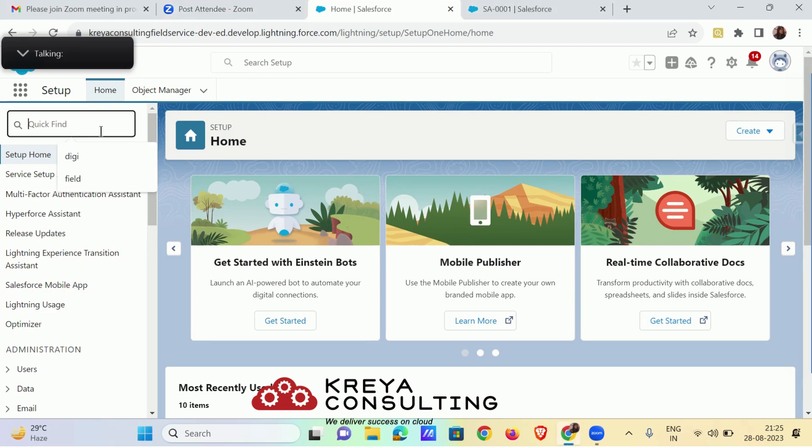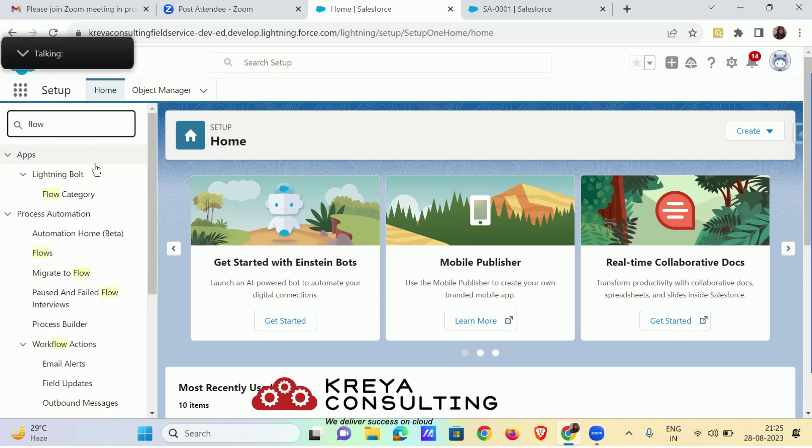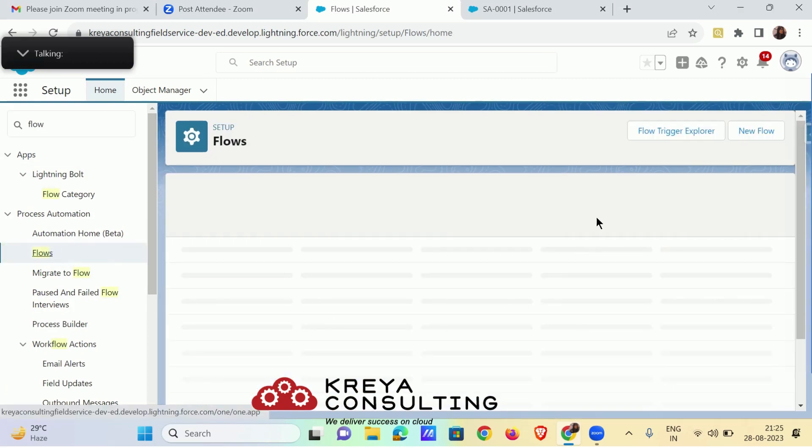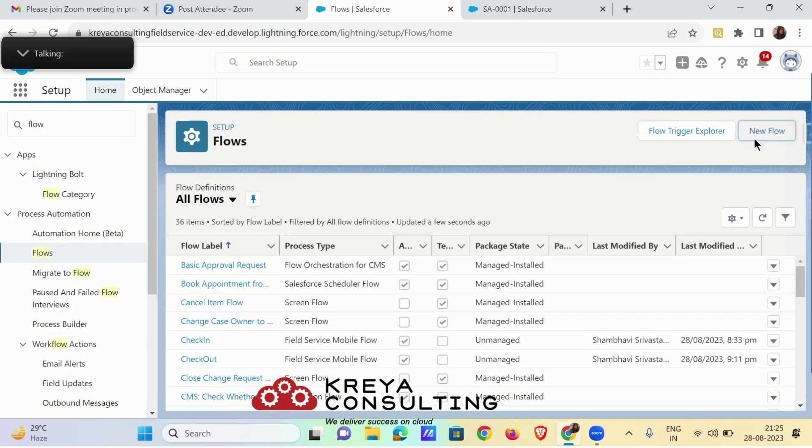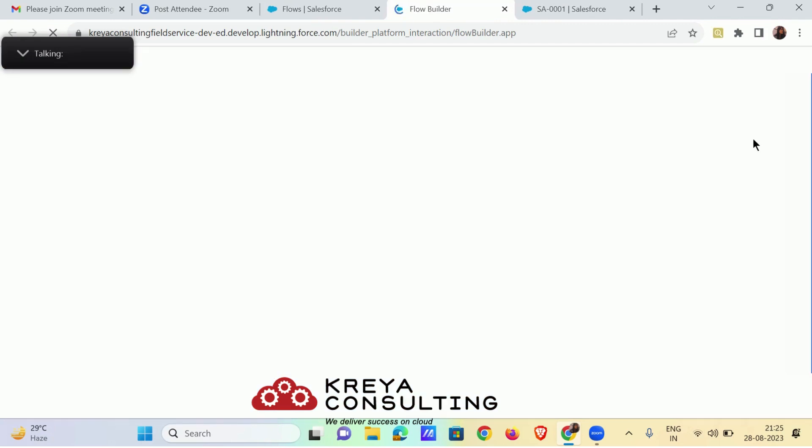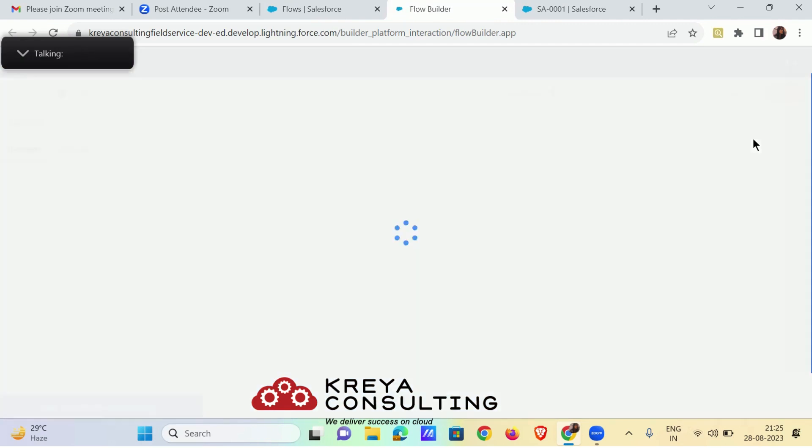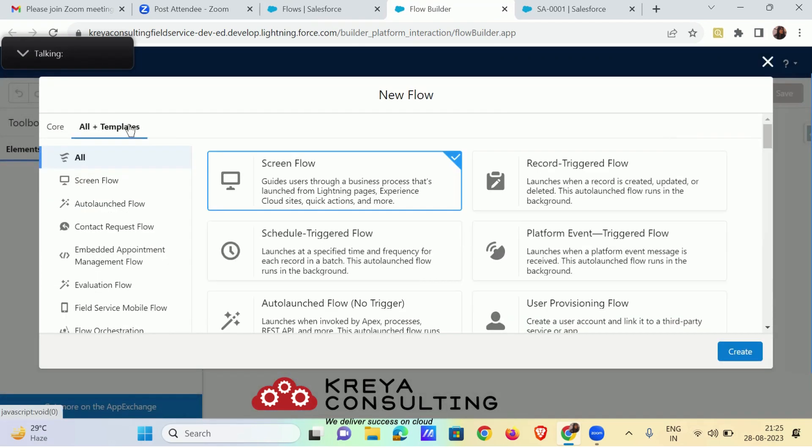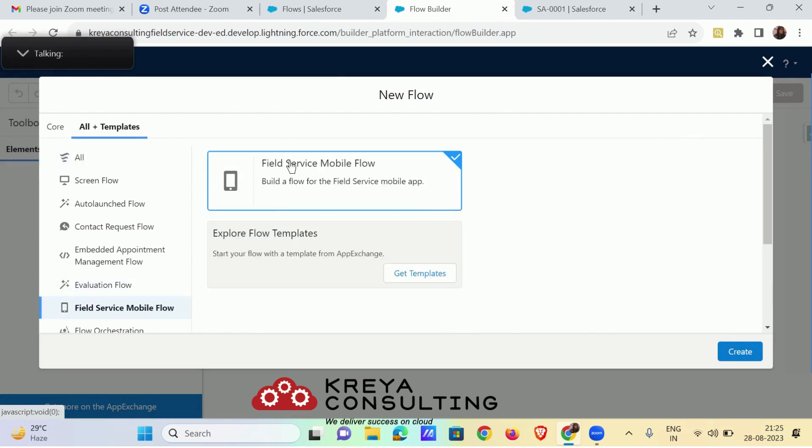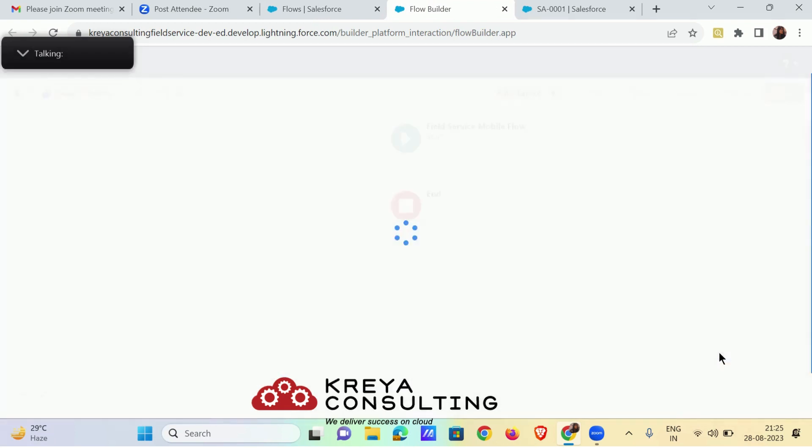So let's create a flow first. Go to all templates, choose the field service mobile flow, click create.